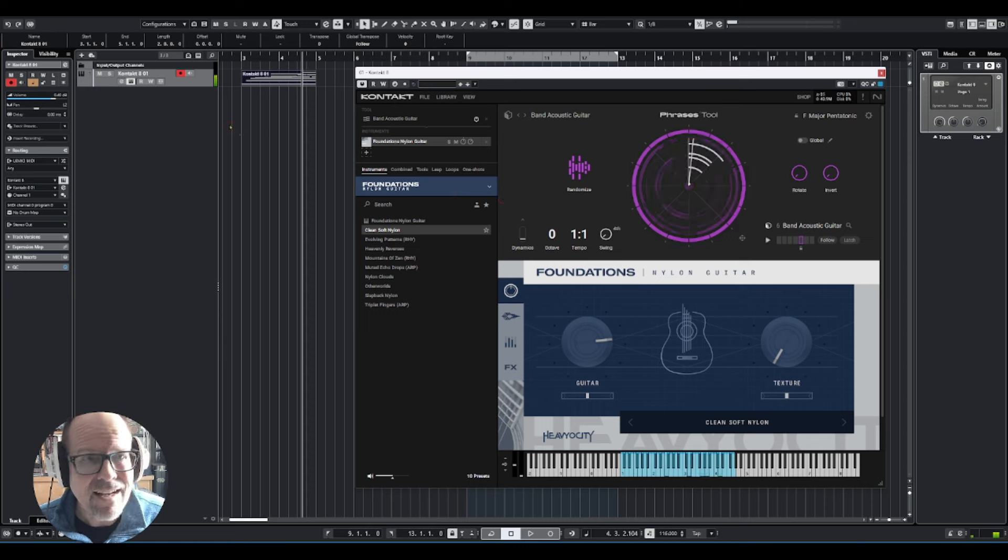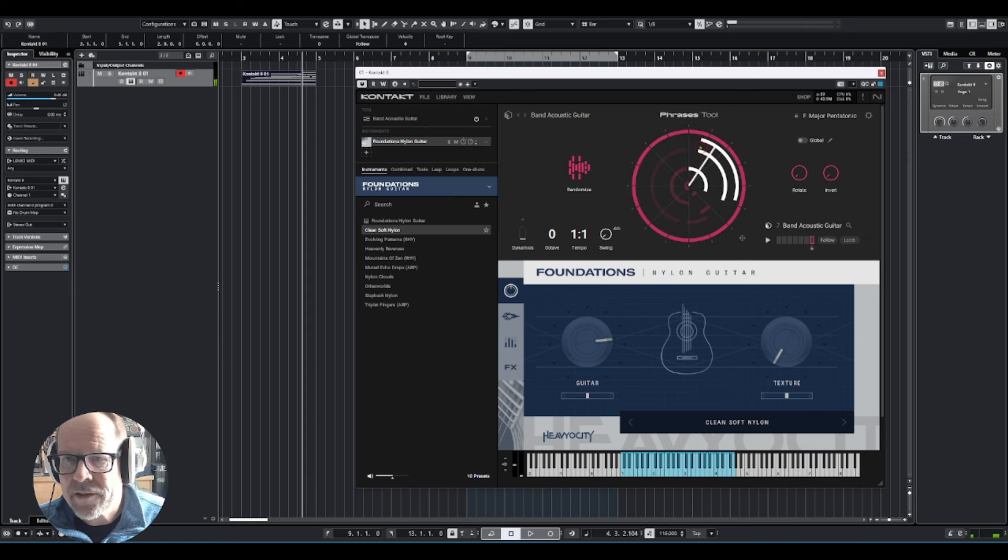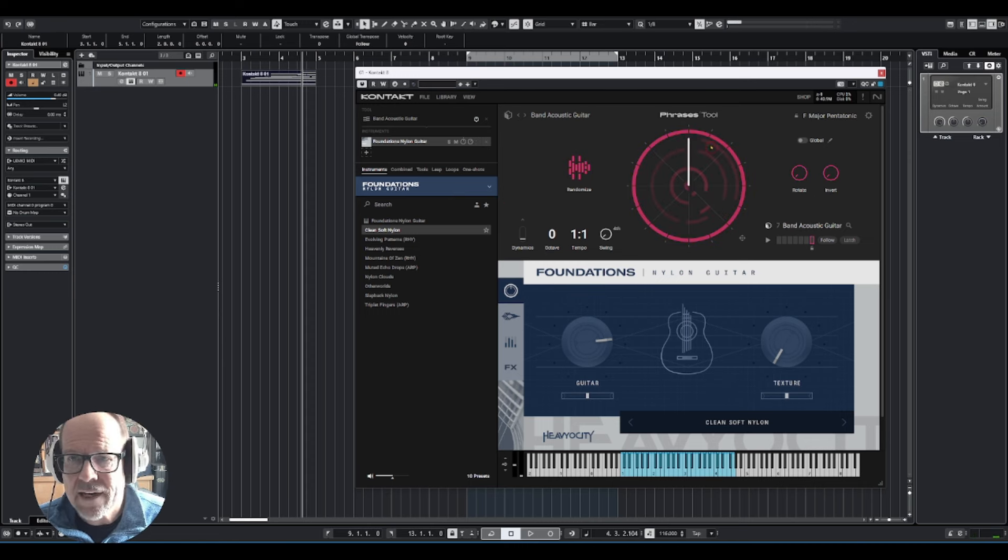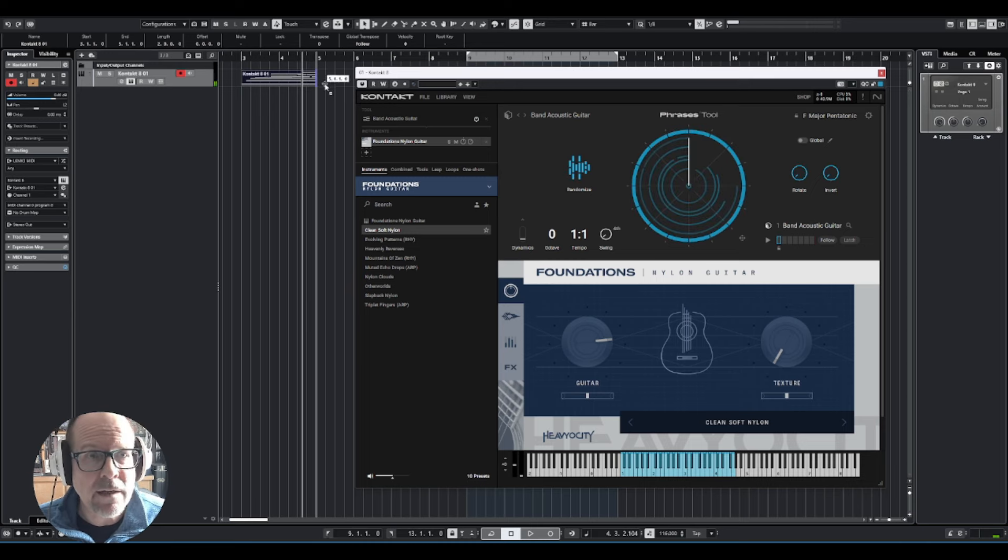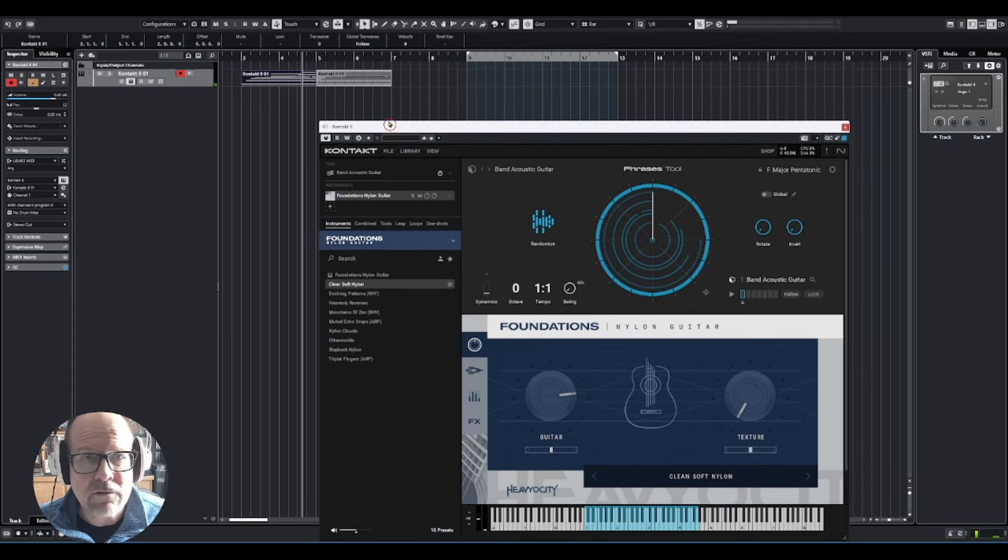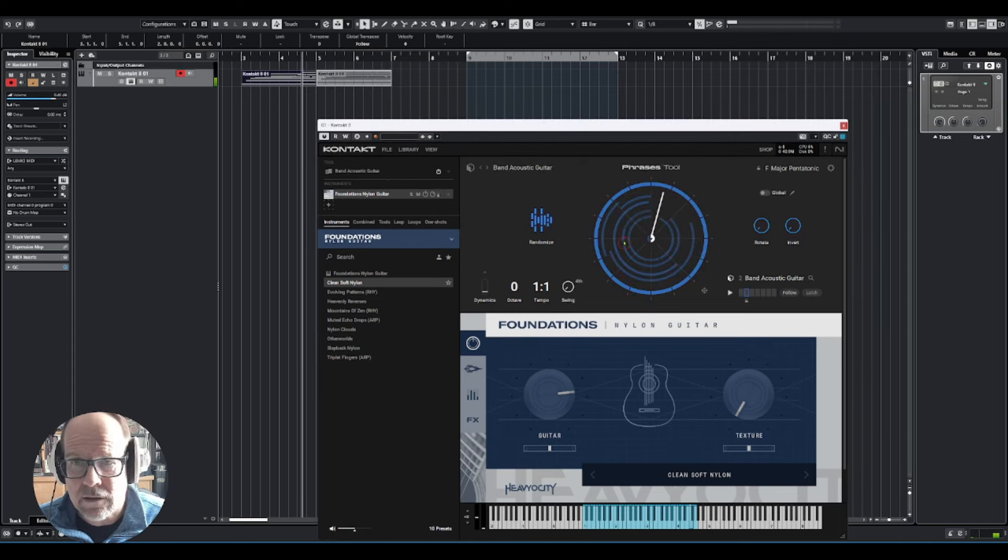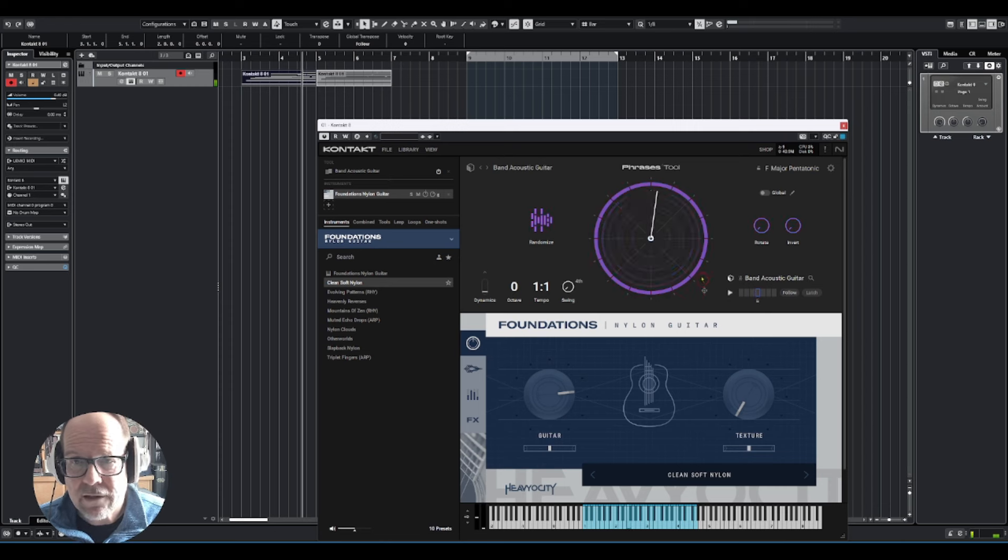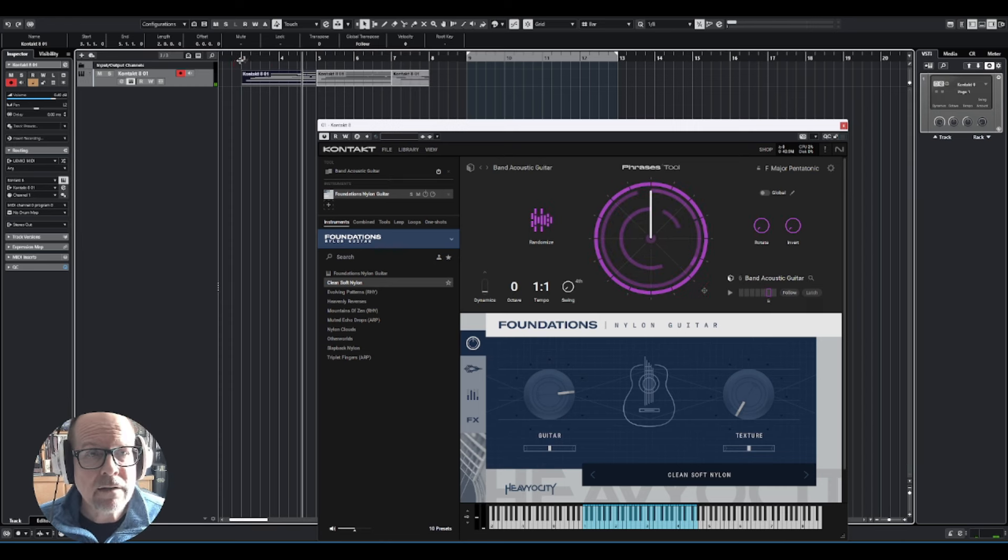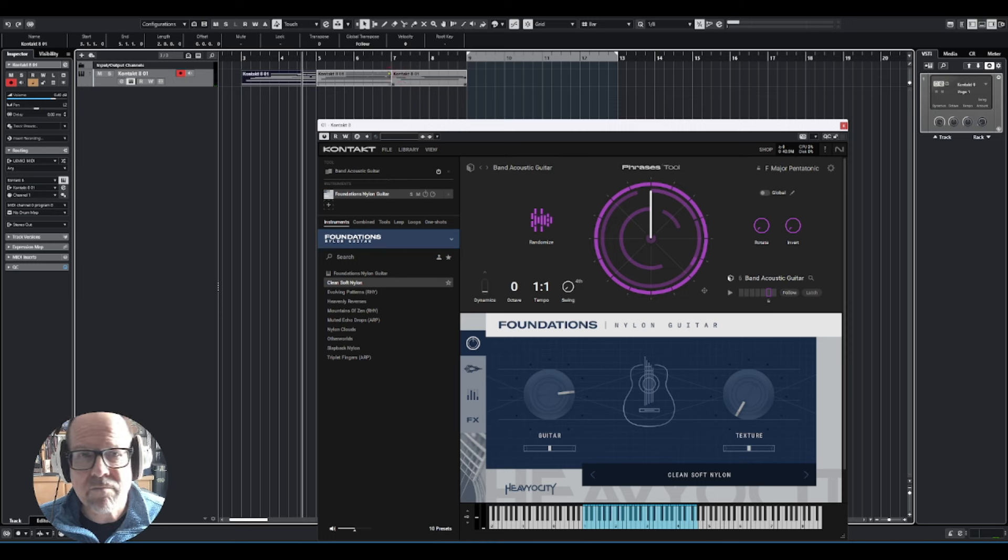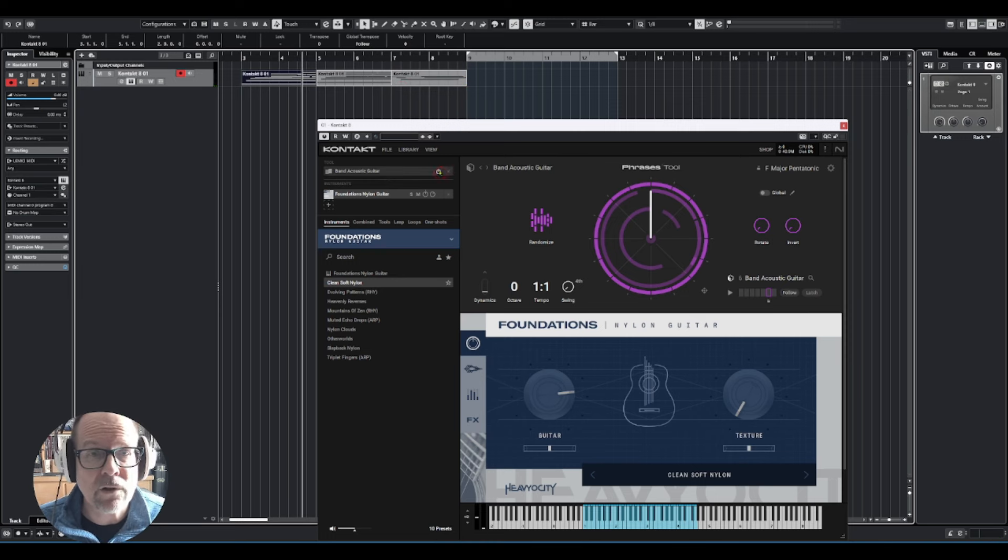The moment you switch to a different phrase, it changes color. And then you just take the one you like and you can drag things over. Let's try this one - you're building your pattern, your MIDI track here.